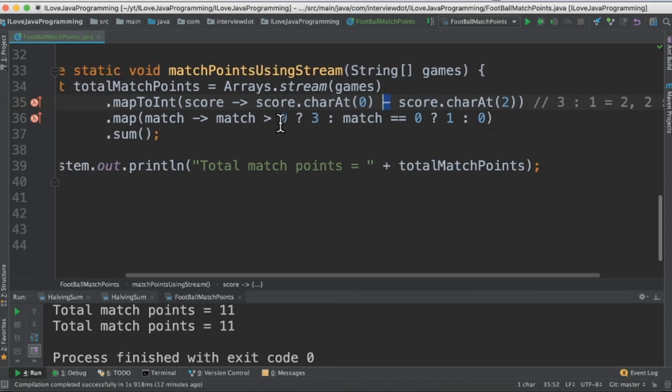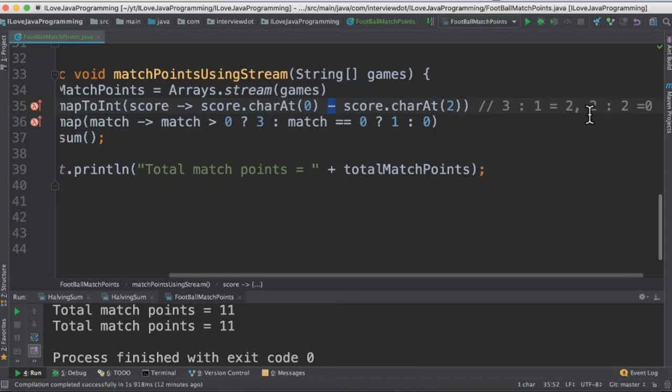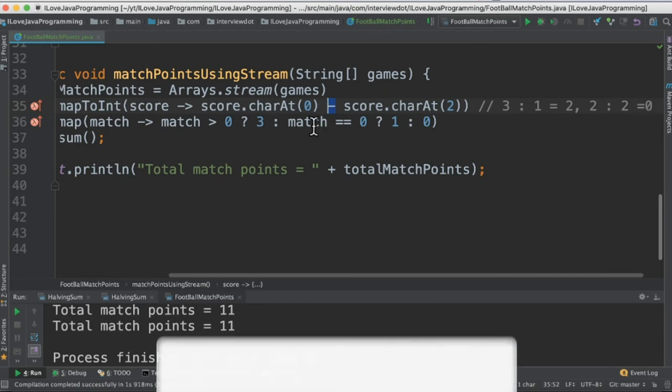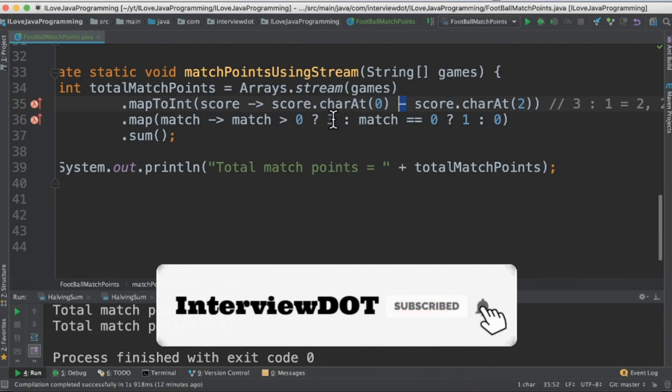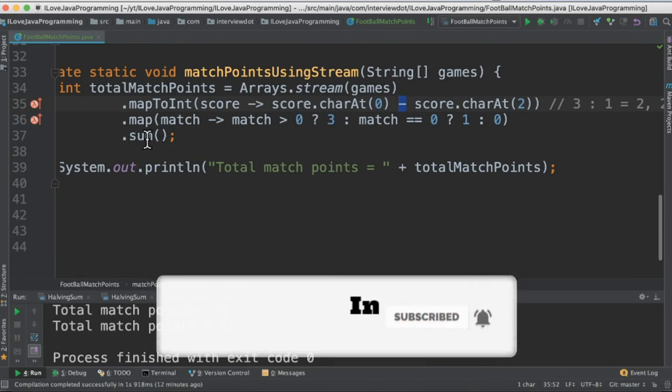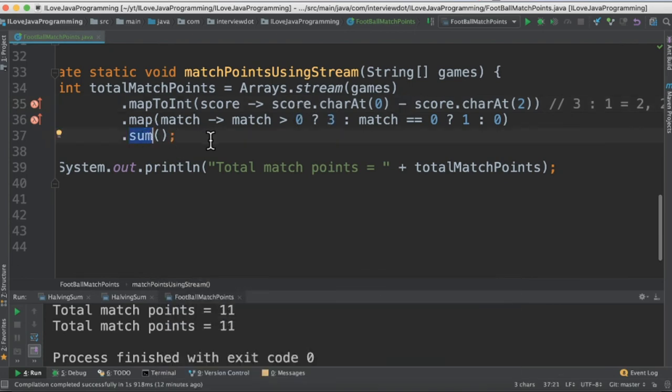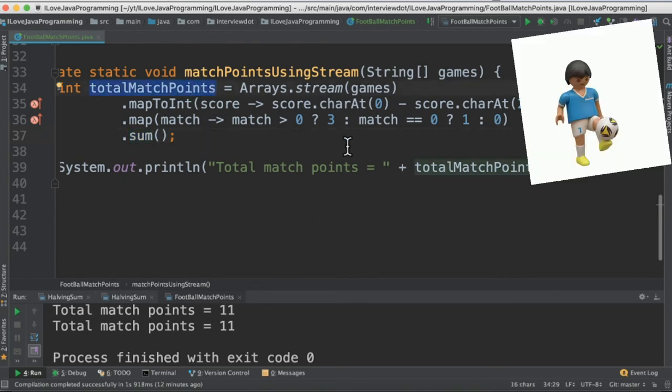So 2 is greater than 0, then we will get 3 points. If the game is 2 to 2, then we'll get the difference as 0, then the match point would be 1. So for each game, we will be getting the points, and then finally call the sum method to find out the total match points and finally print the total match points in the console.